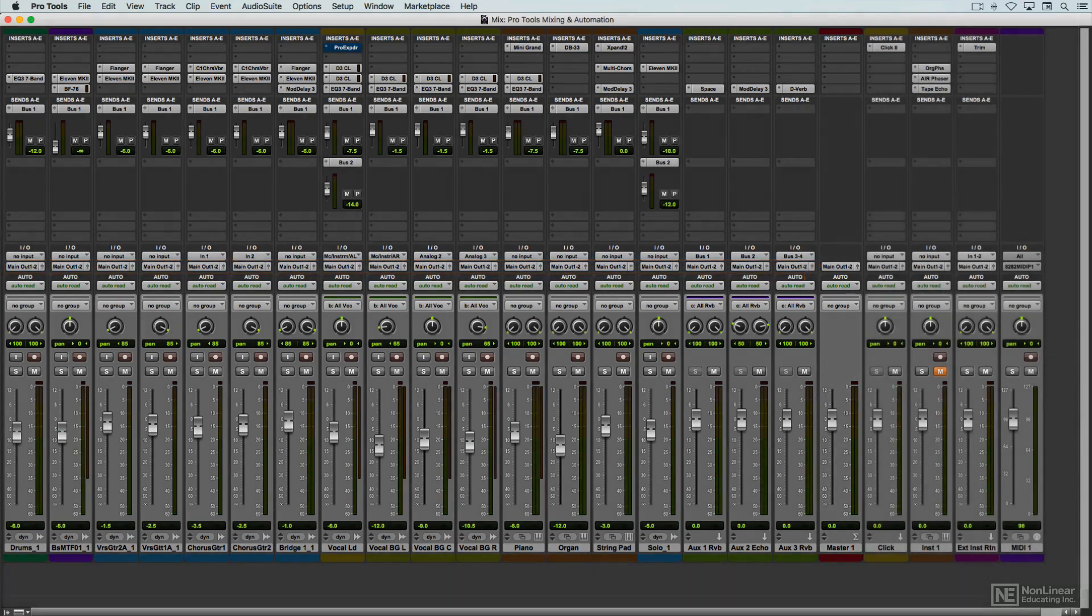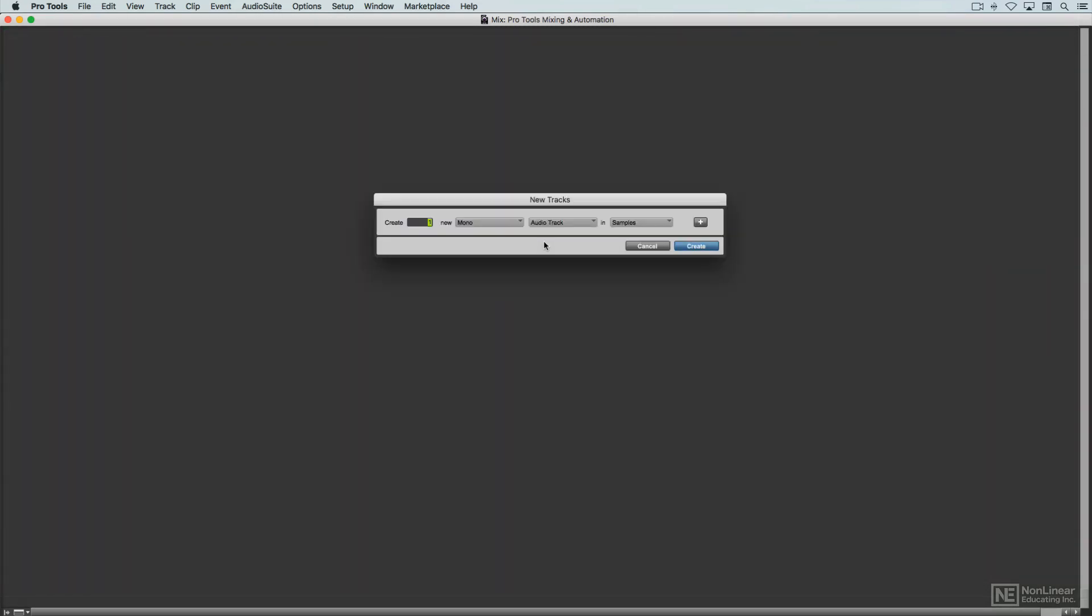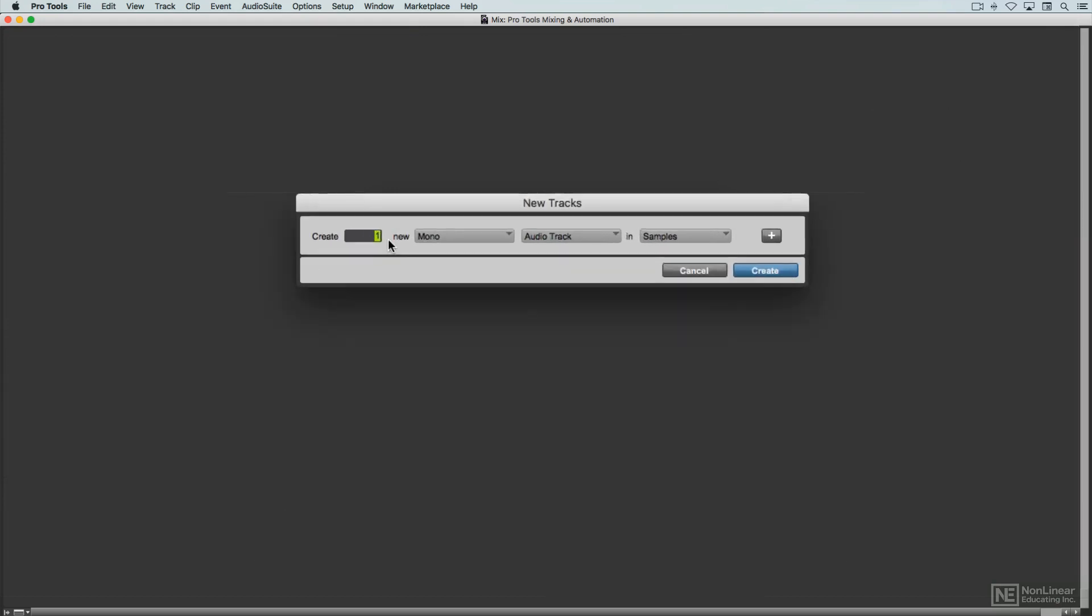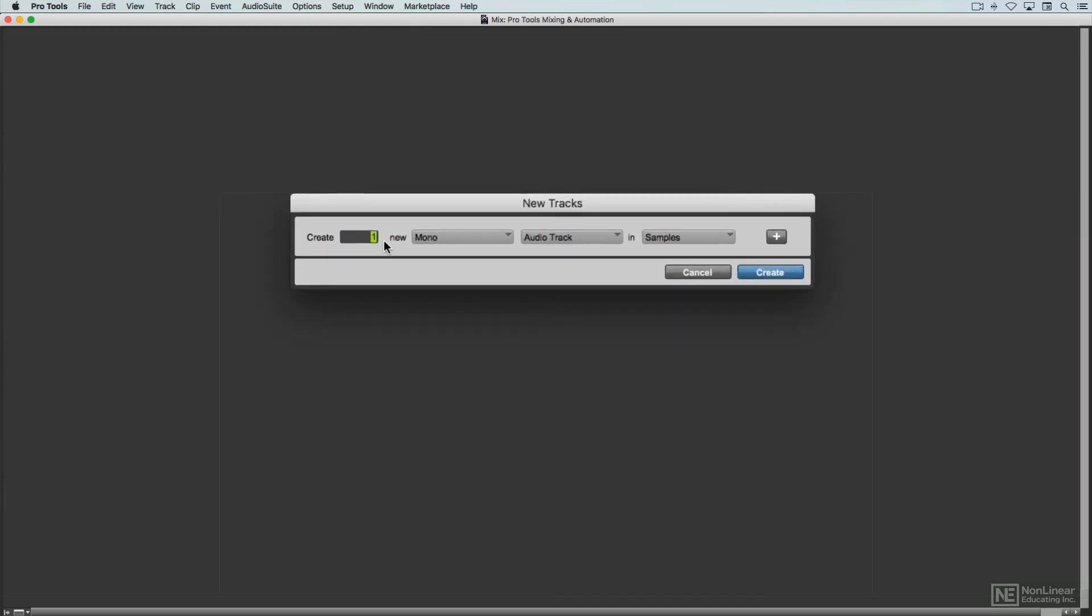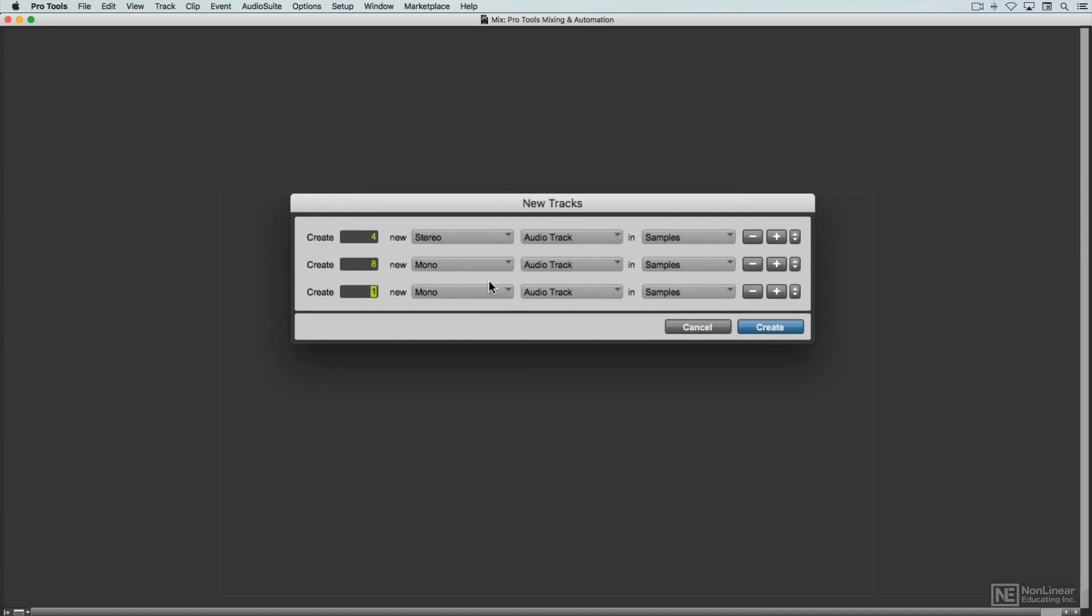I'll quickly create a new mix panel from scratch using the New Tracks dialog. On Mac, the shortcut is Shift-Command-N. I'll add several mono and stereo audio tracks, a couple of instrument tracks, several mono and stereo auxes, and a master fader.